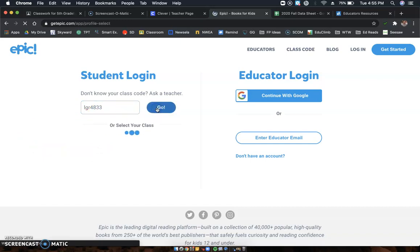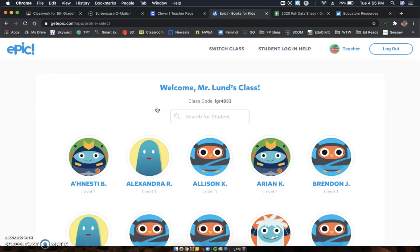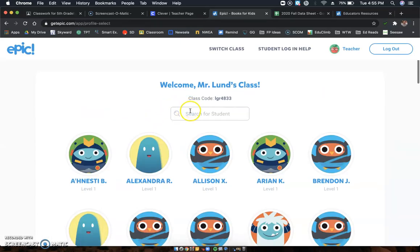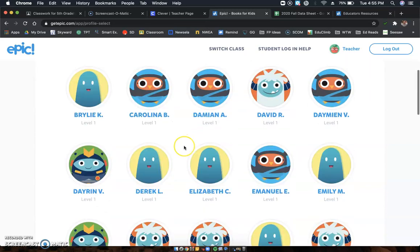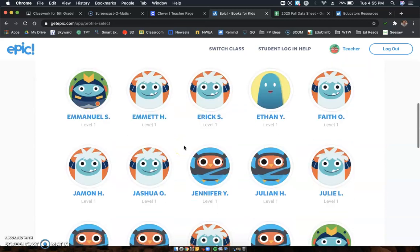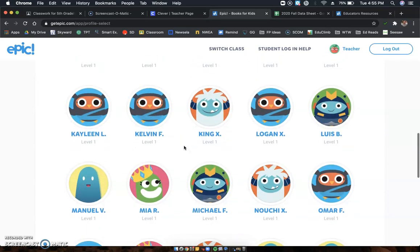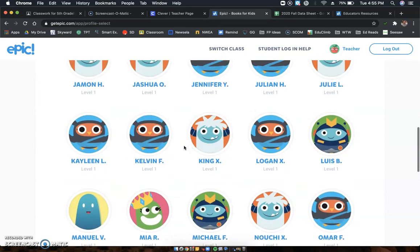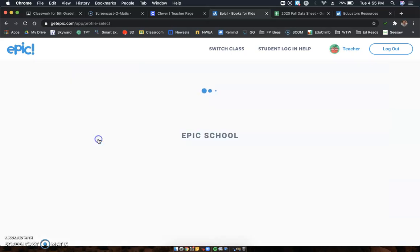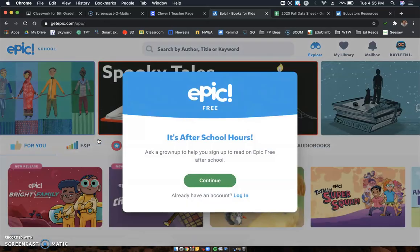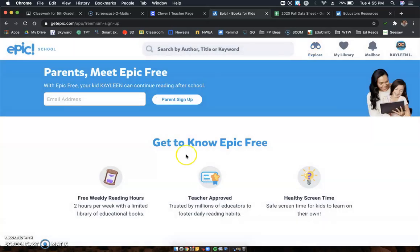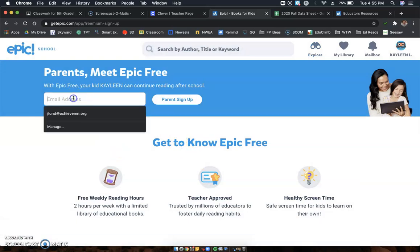You click Go. What's going to happen is it's going to show a bunch of names. You're going to go down and find—you can search your name too—or you can find yourself. So I am Kayleen right now. I'm going to find Kayleen. There she is.